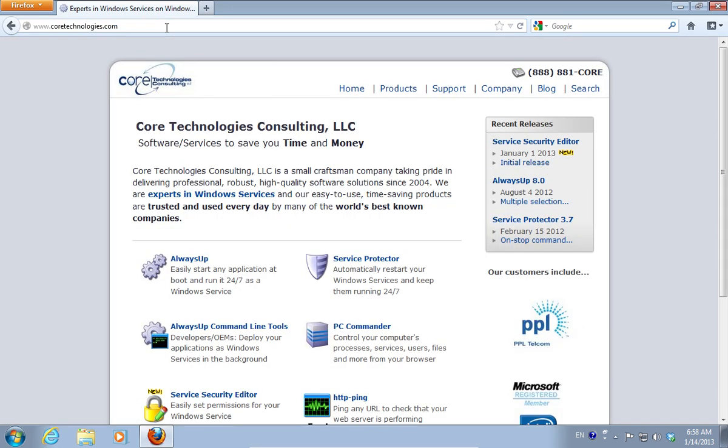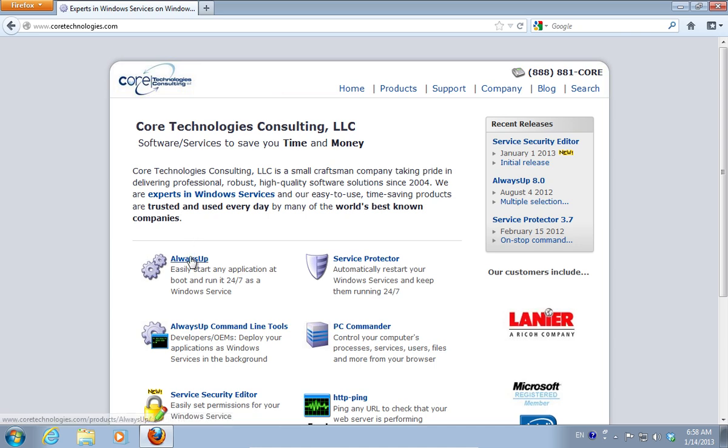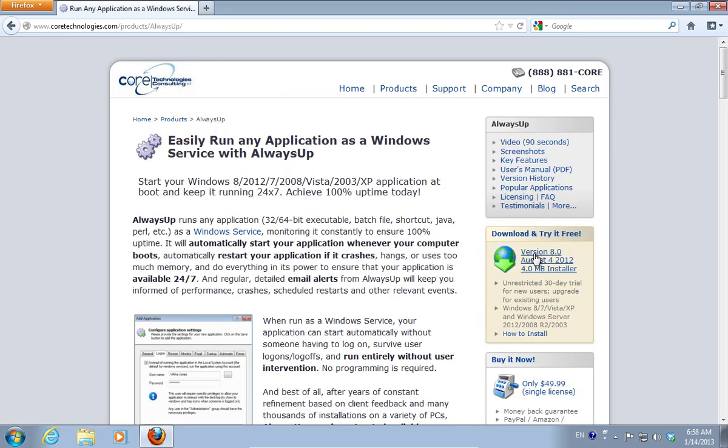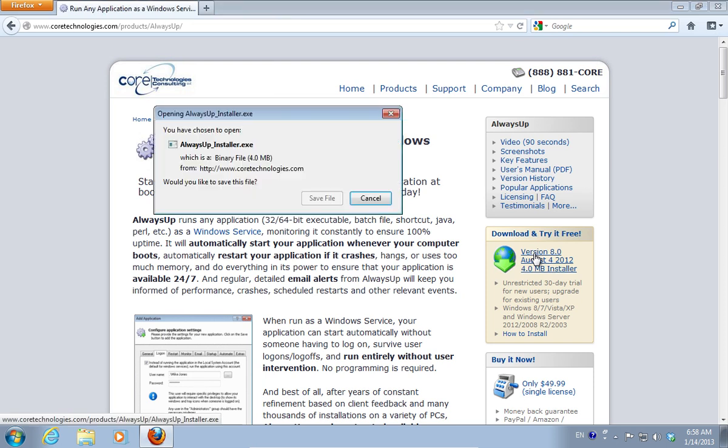On the following web page, select Always Up. On the next web page, click the Download link on the right.